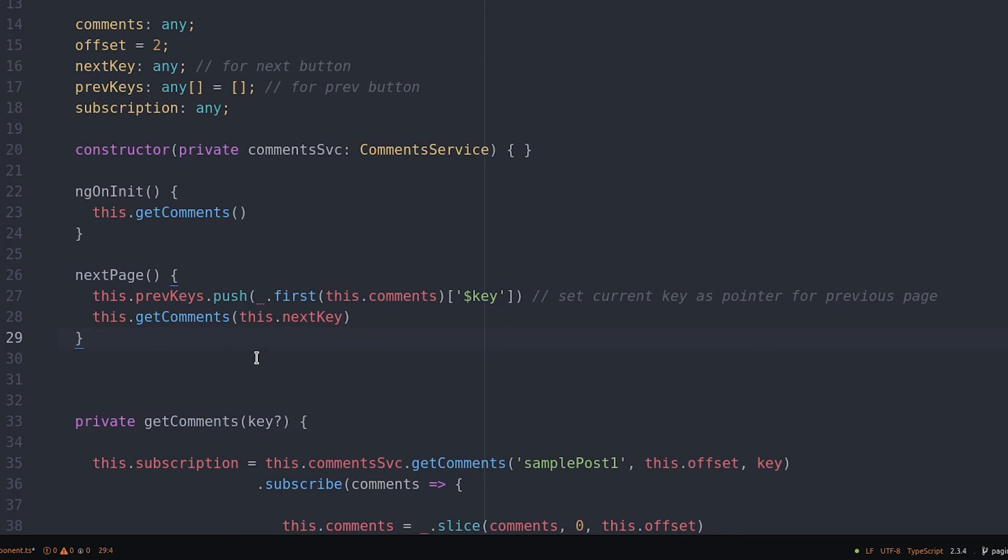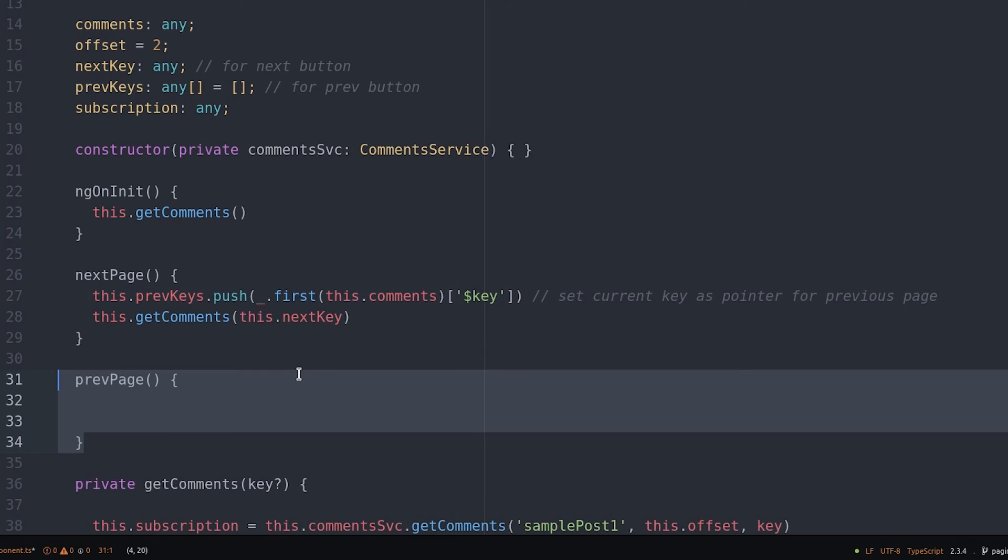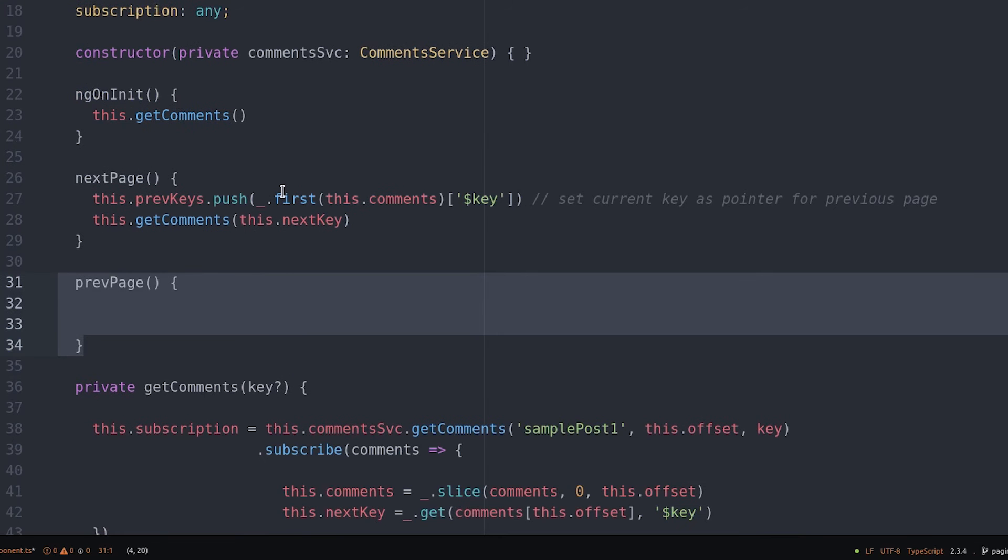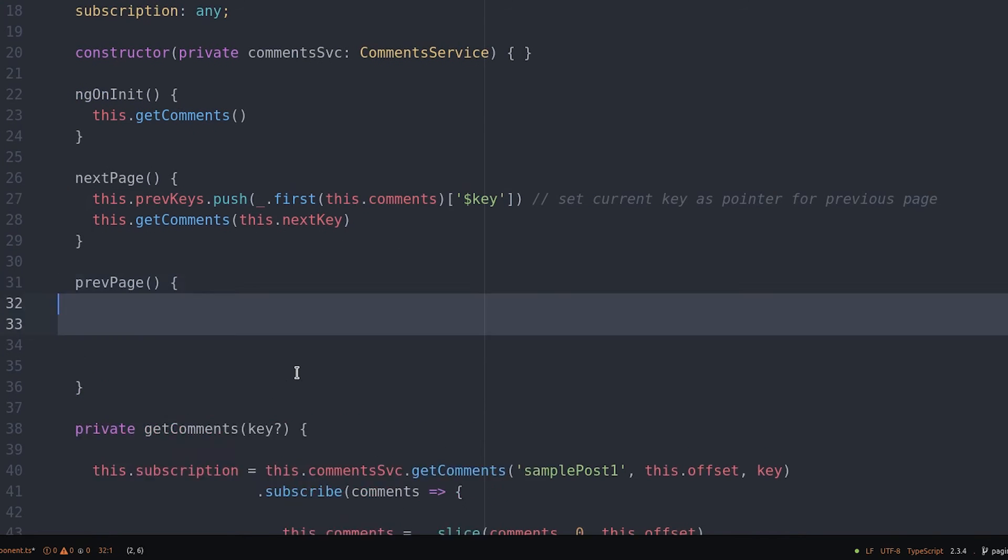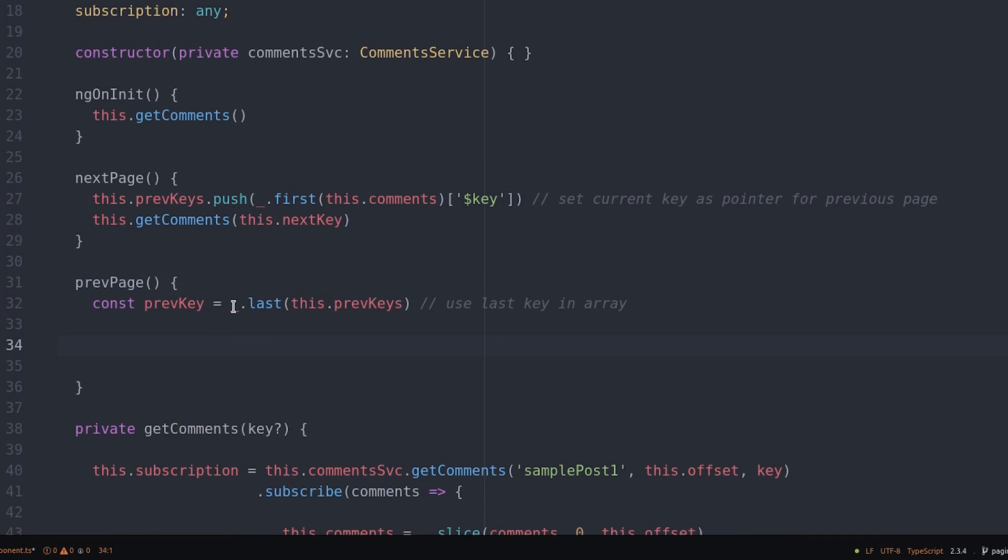Anytime the next page function is triggered we save the current key in an array. It's only when the user starts going backwards that we start popping off the last element that was added to this array, similar to a stack data structure.